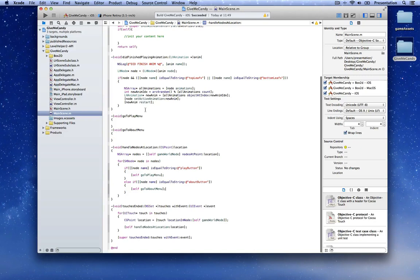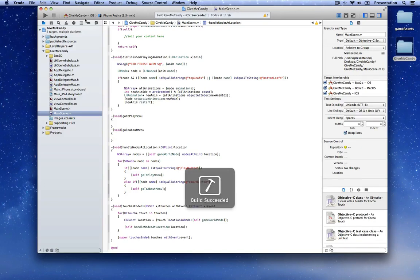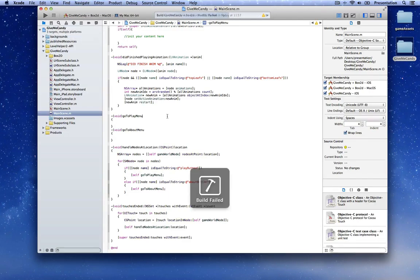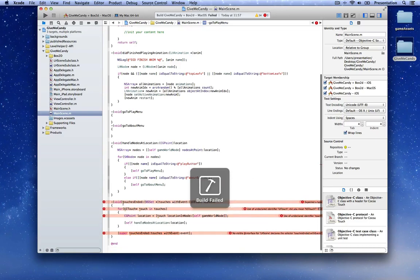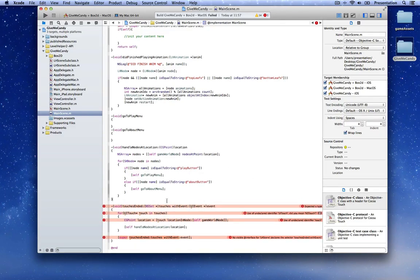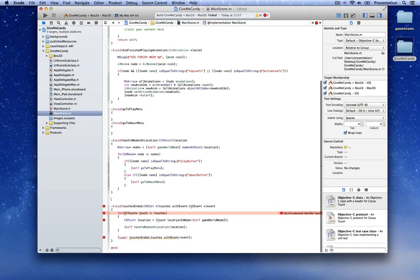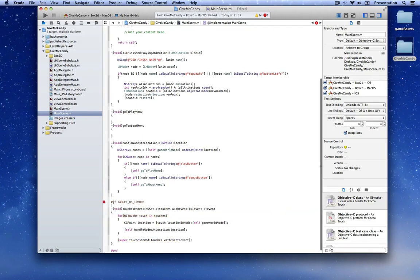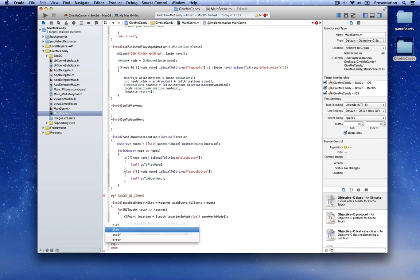Let's add those actions: minus void goToPlayMenu and minus void goToAboutMenu. Over here call self goToPlayMenu and over here self goToAboutMenu. Now if we compile on the iOS target everything compiles successfully. Let's go to the macOS target and if we compile we get an error because touchesEnded is not available on the macOS platform.